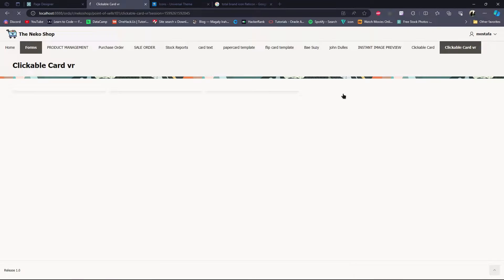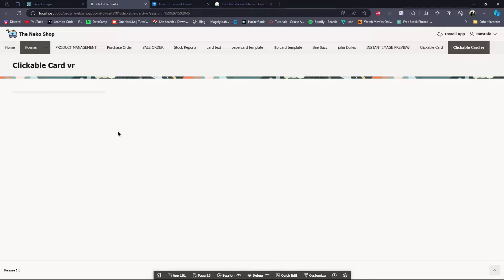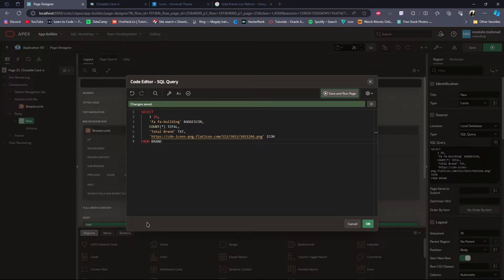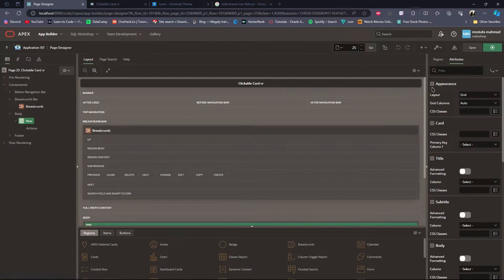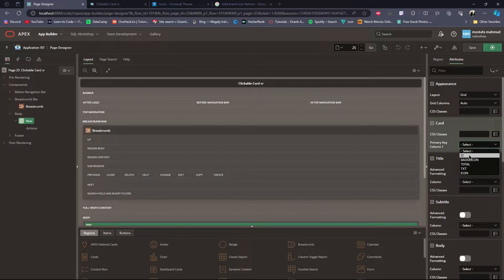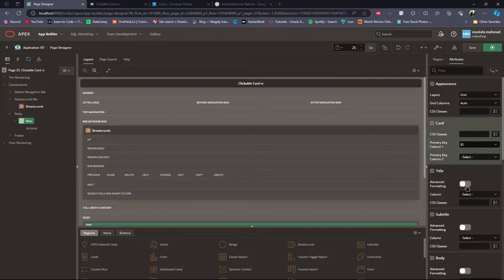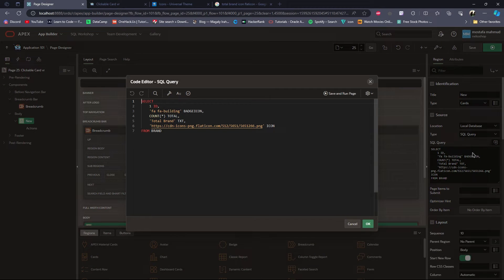I will save and run the page. As you can see, it is not showing the card because we have to set some values in the card attributes. So I will go to Cards Attributes, leave the appearance as default, then in the card primary key column I will set ID, and for the title I will give 'total' as the title.